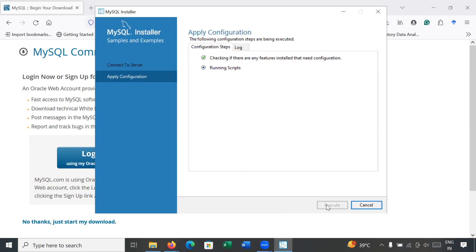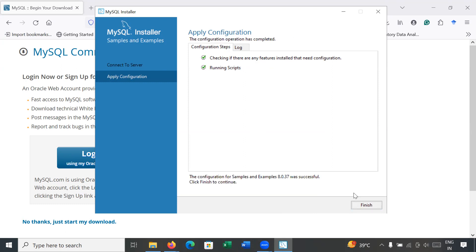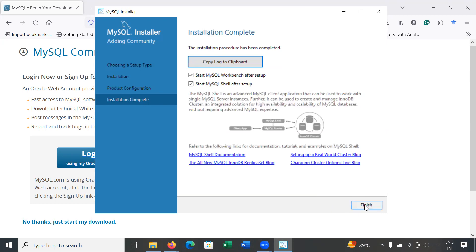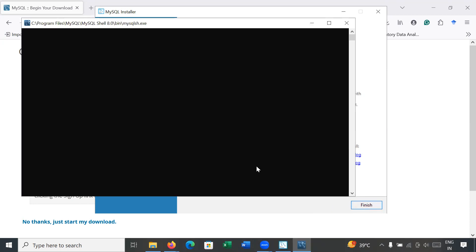Click Execute — it will take 5 to 10 seconds. Once completed, go to Finish, then Next, and click Finish again. Your setup is now almost ready.